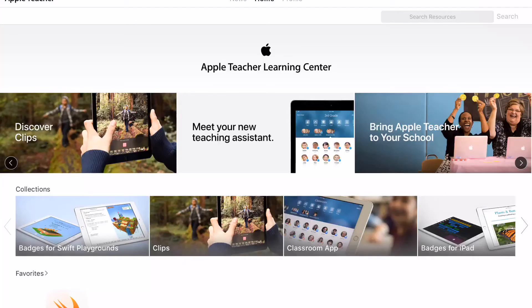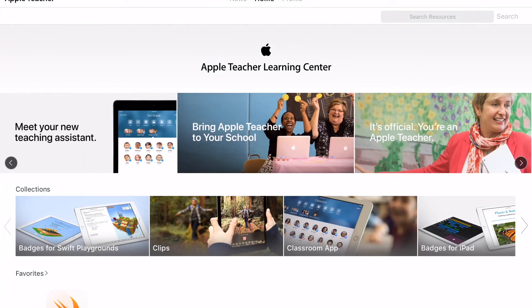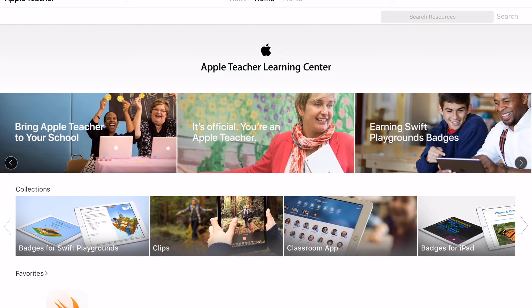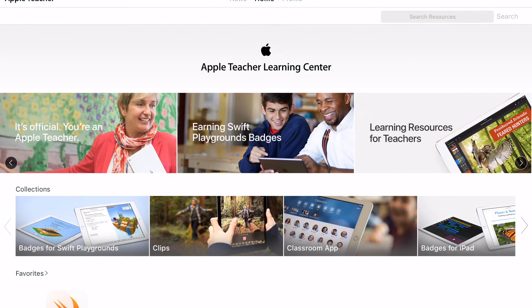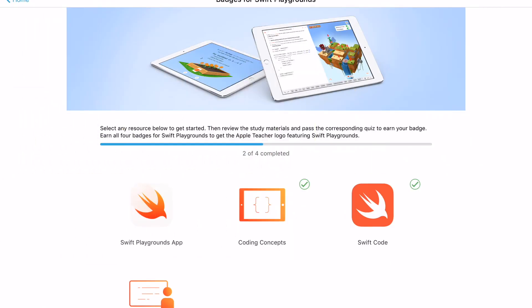As you advance through the Swift Playgrounds coding curriculum, don't forget to check out the Apple Teacher Learning Center. Especially if you became an Apple teacher a while ago, it continues to update and have lots of great resources. There's an area in collections called Badges for Swift Playgrounds. I would recommend that once you complete Learn to Code 1, try to go for your coding concepts and Swift code badge. Once you complete Learn to Code 2, go for the Swift Playgrounds app and coding in the classroom. And then you'll get a very special Apple teacher badge now that you know how to incorporate Swift Playgrounds.